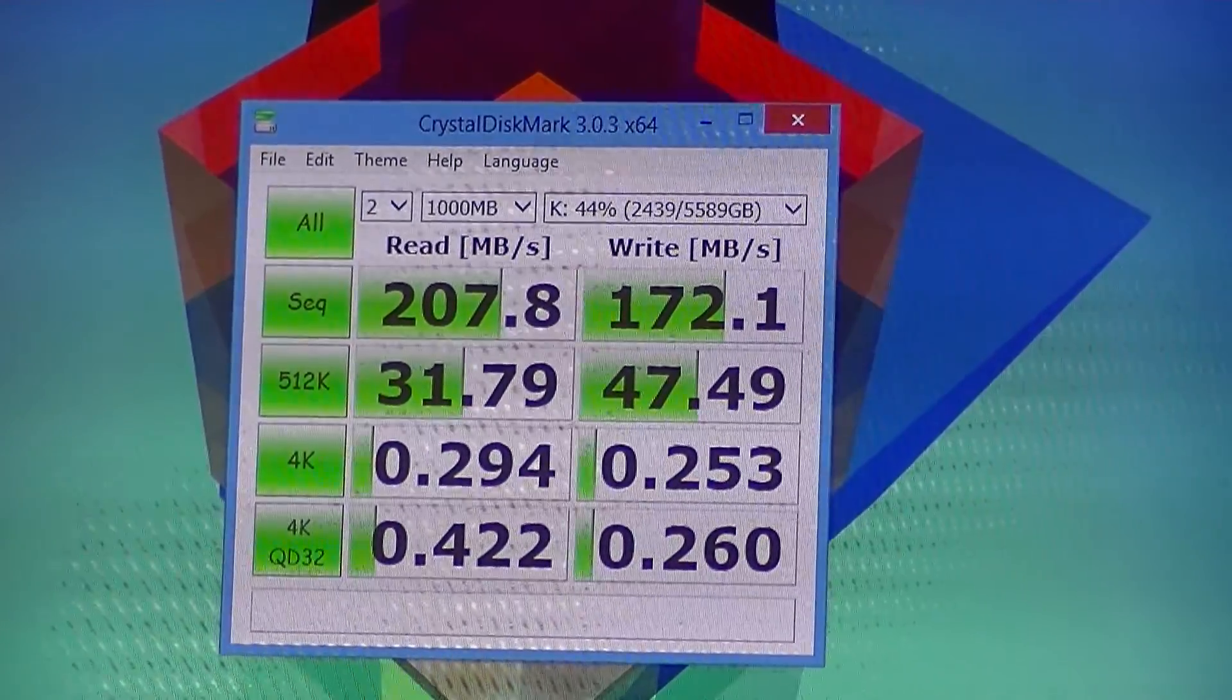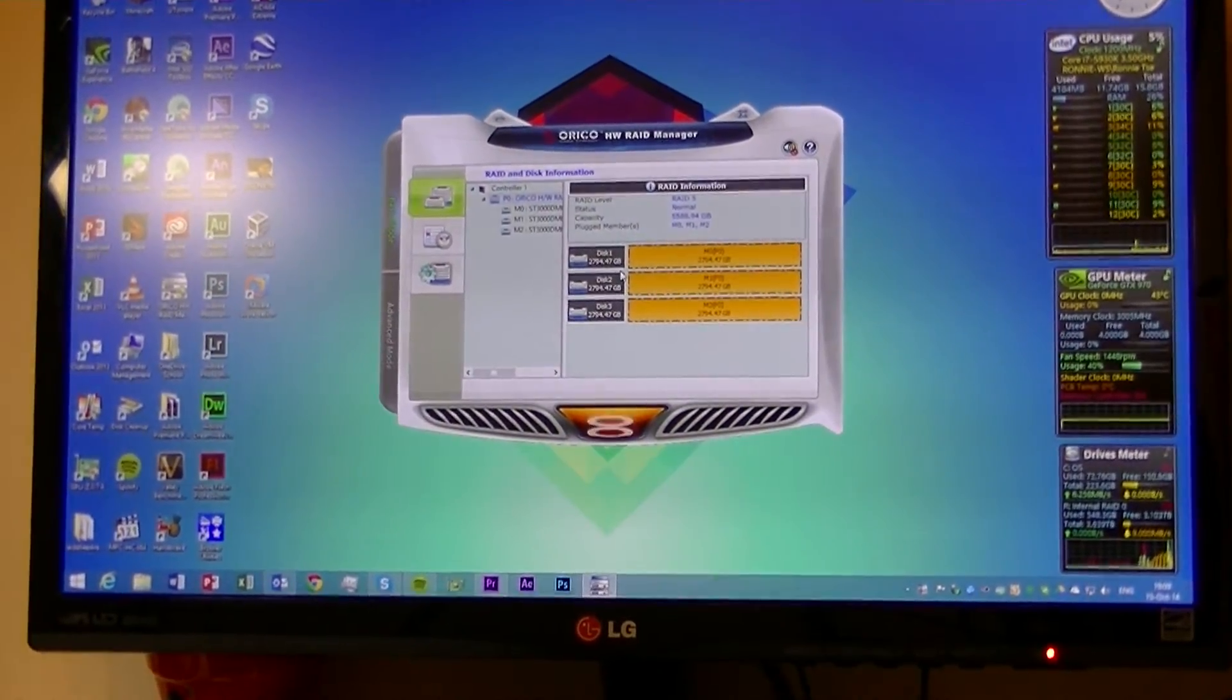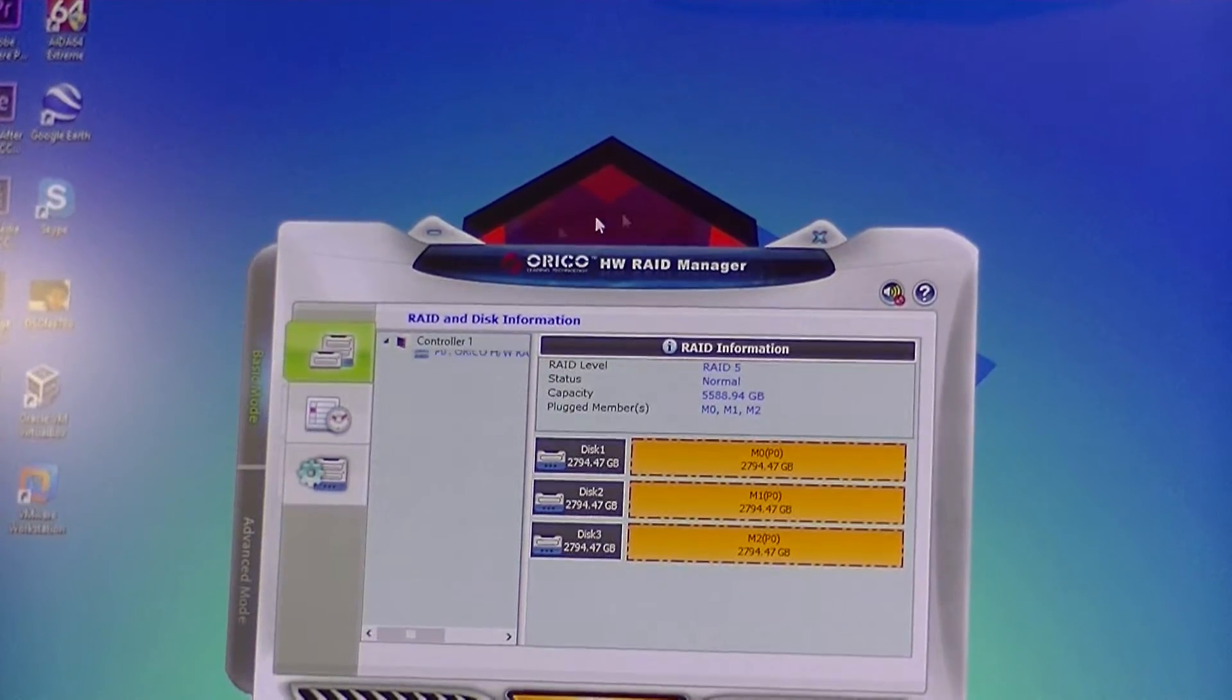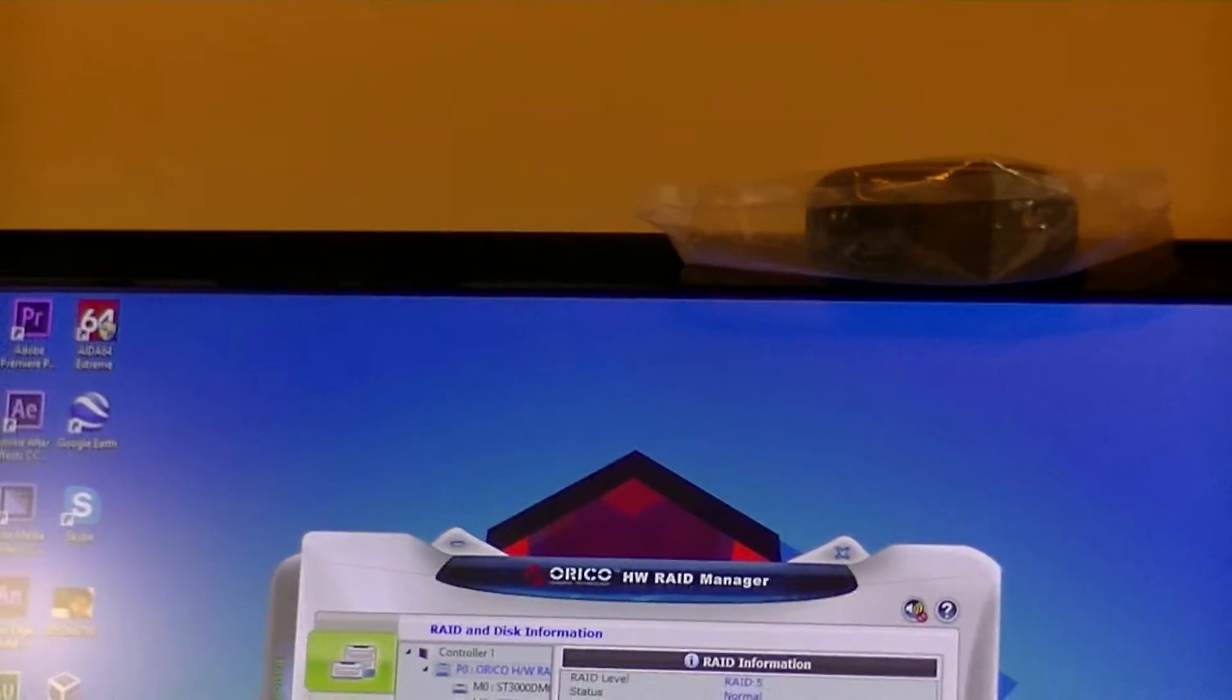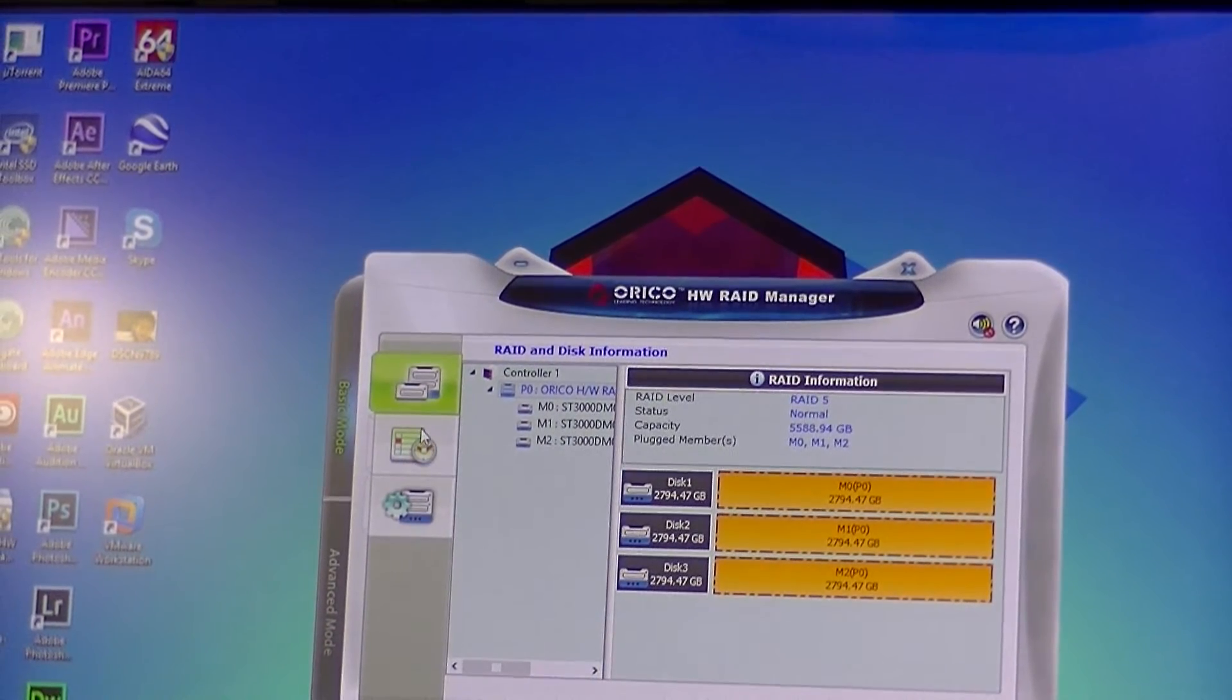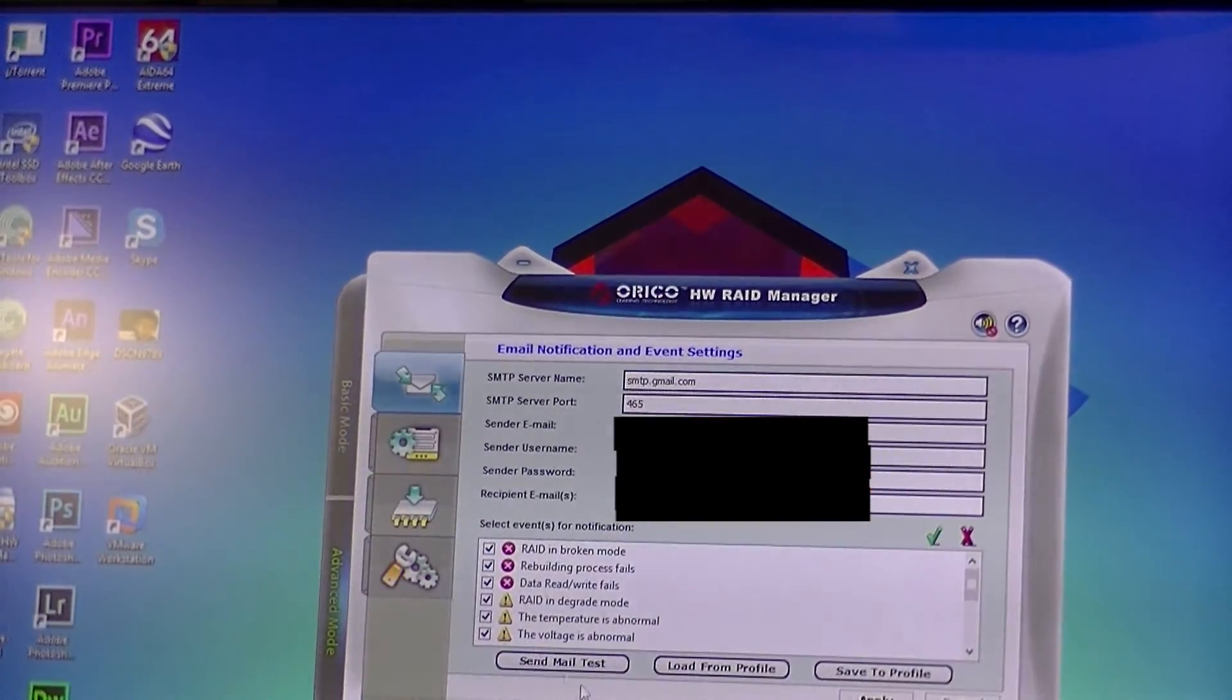Continuing our review, the main point here is the RAID Manager, which is called Orico RAID Manager, is pretty cool. It has basic mode and advanced mode. As you can see, I'm running a RAID 5 with 6 terabytes of storage. Free disk as Barracuda drives. We have clone, all that kind of stuff.